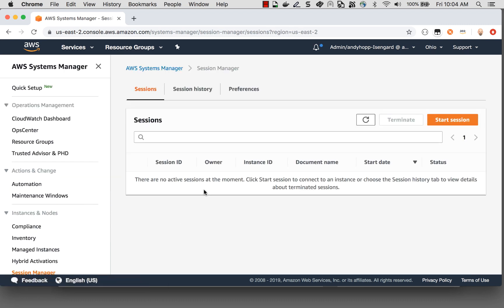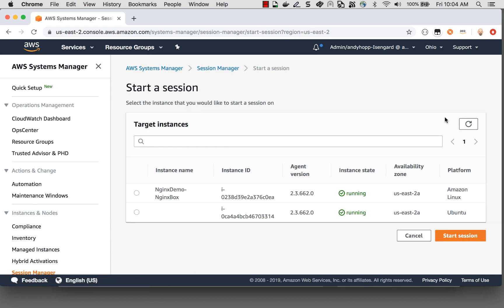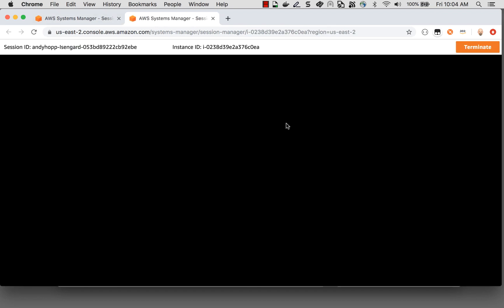I'll click to Session Manager, I will start a new session, and I will pick my Nginx box. So I'll start the session. And this will get me to a shell console on the machine. I happen to prefer Bash, so I'm going to sudo to that. And now, since I'm on Amazon Linux 2, I'm going to use the Amazon Linux Extras tool to install Nginx.